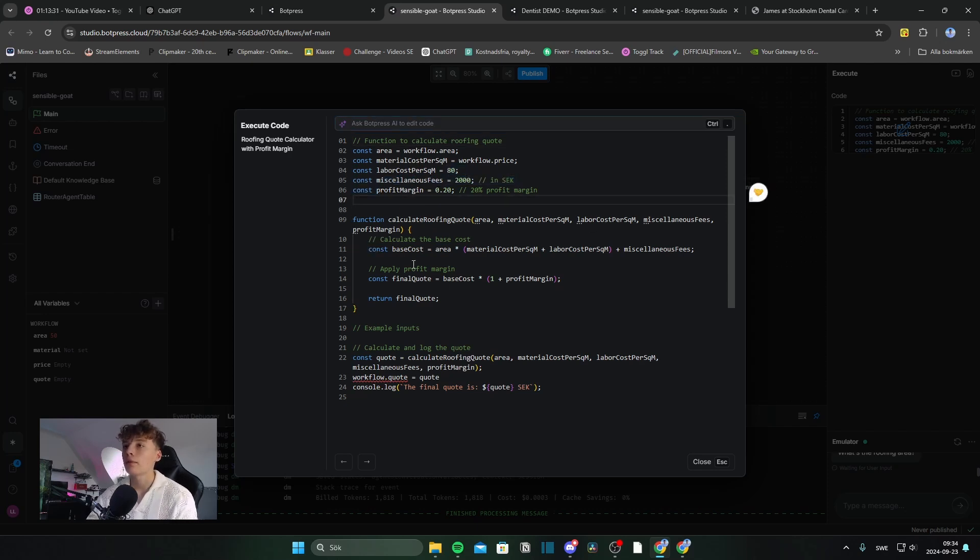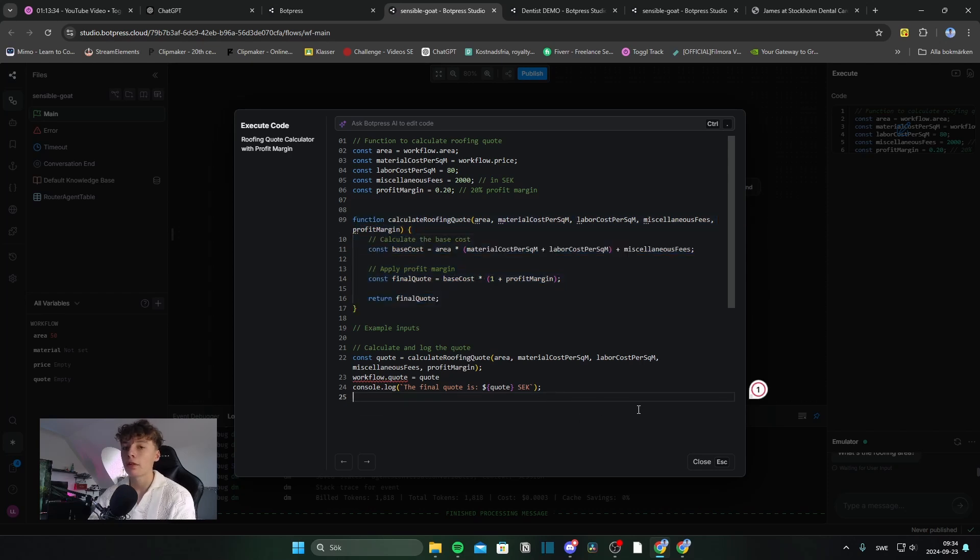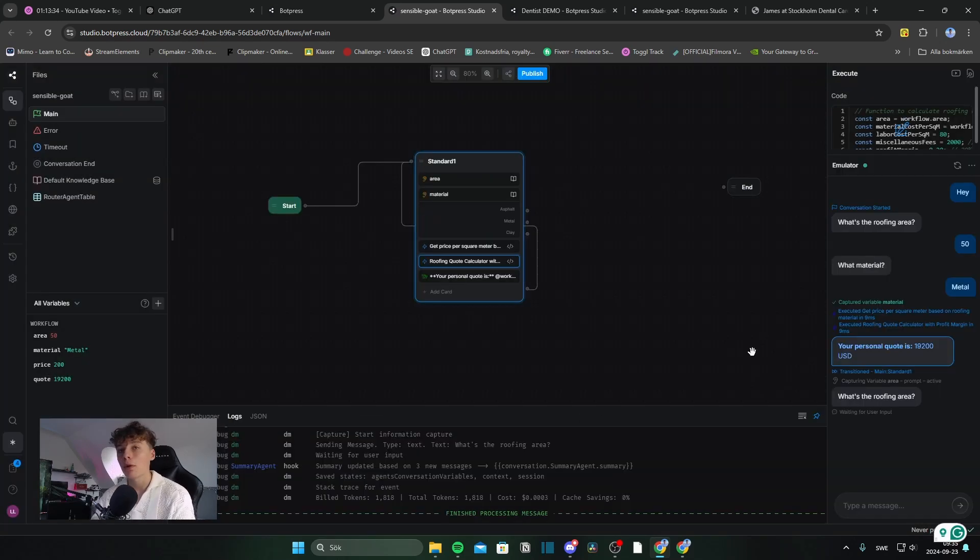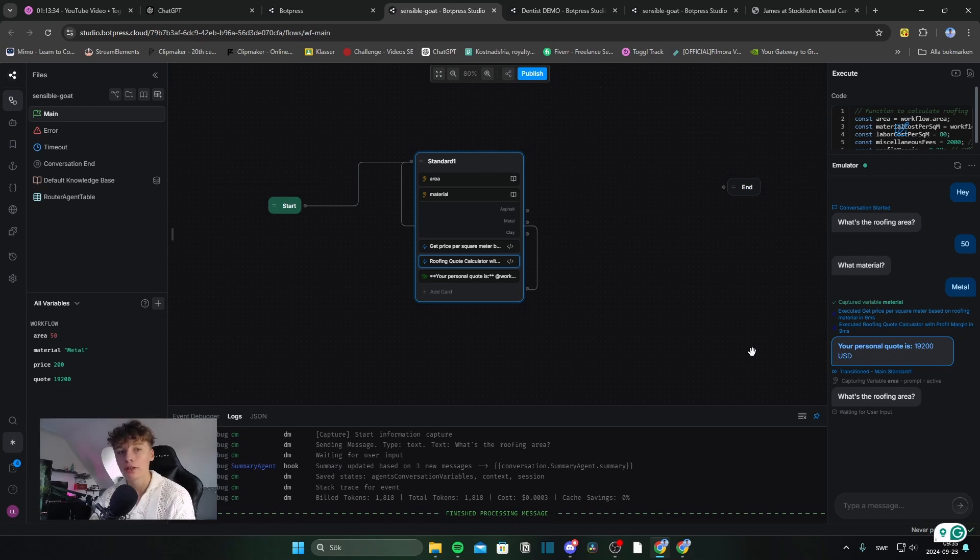Here we have the basic code. And all of this is very dynamic. So you can change this to fit your company. There we have the first automation. And we'll move on to the second one now.